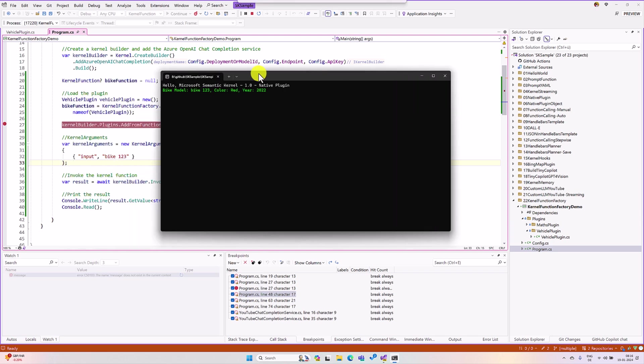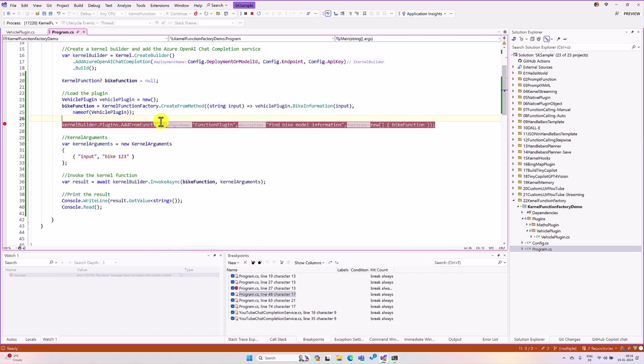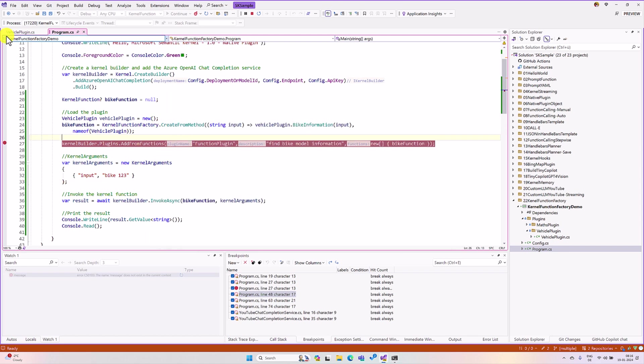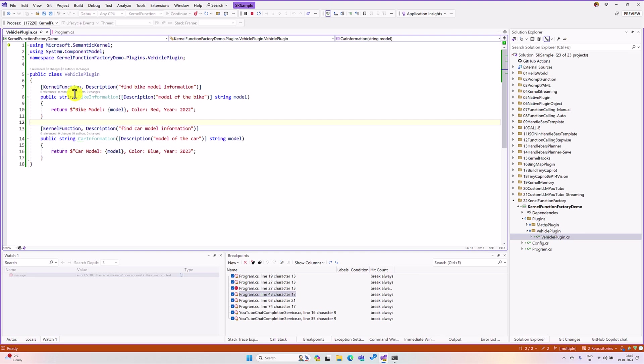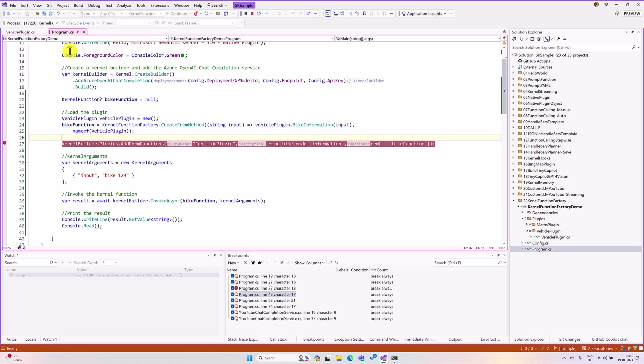Here we achieve two concepts. One for we create dynamic plugin function and inject. The second one is we not implemented all the plugin function to the kernel plugin. Instead we can pick which function we want to import into the kernel object. I hope you can understand how to use this feature. Thanks to all.